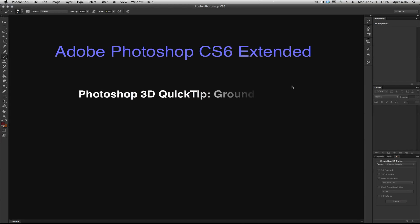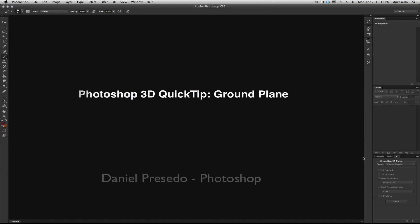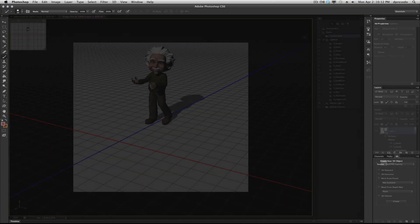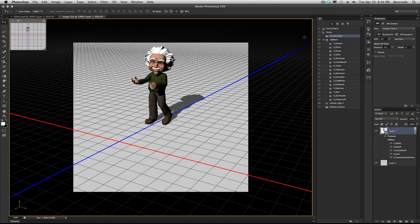Greetings, this is Daniel Percedo for Adobe Photoshop CS6 Extended. Today's 3D Quick Tip, we're going to talk about the ground plane.